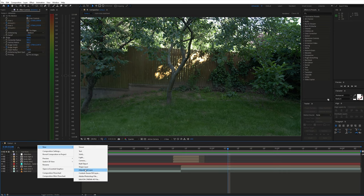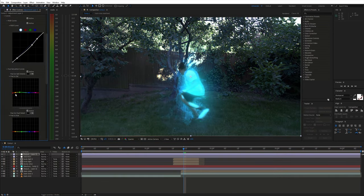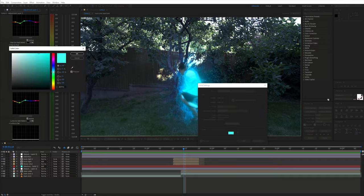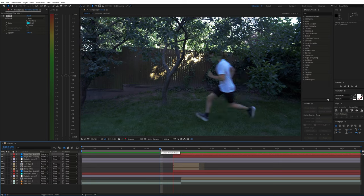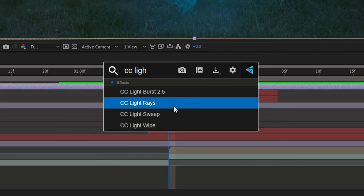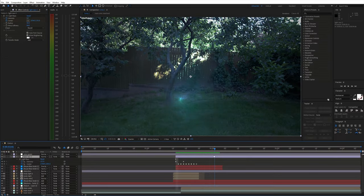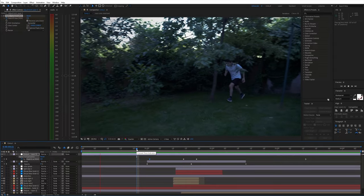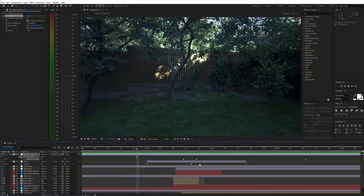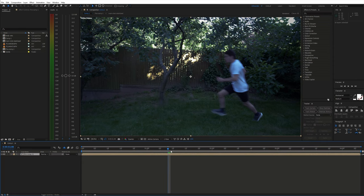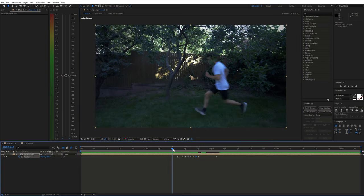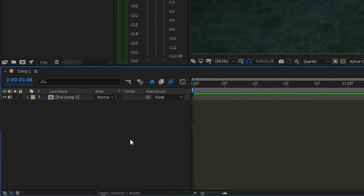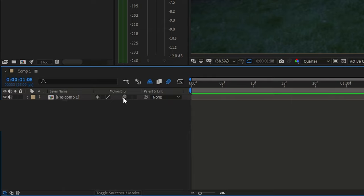Finally, I decided to add even more light with a solid layer and color graded the shot. I topped it off with a small light which I created with the CC Light Rays effect. Then I pre-composed everything and animated the position for a couple of frames to get a camera shake when the teleportation happens. Of course, I enabled the motion blur. And that's it for this scene.